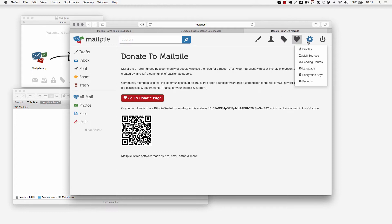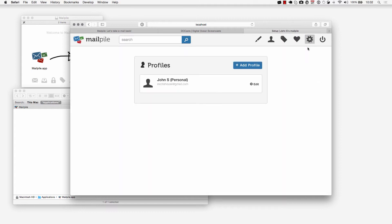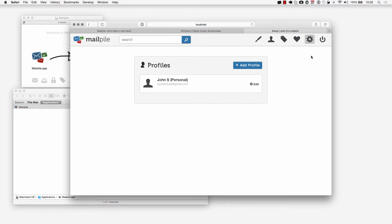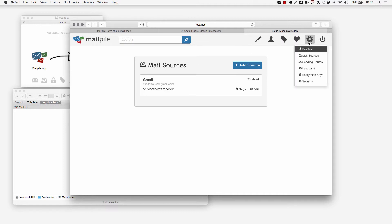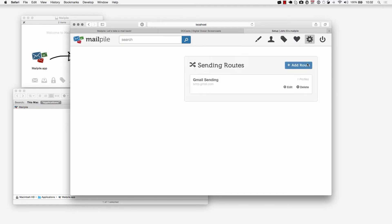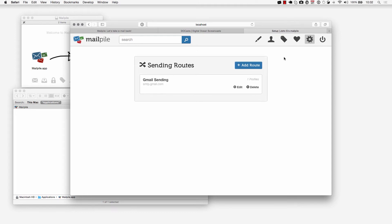You have your settings here where you can add more profiles which are basically more email profiles where you can send from different email addresses whether it be your personal, your work, your hobby, or things like that. You can also choose more mail sources. We can add another source here if we would like to. We can add more sending routes here.